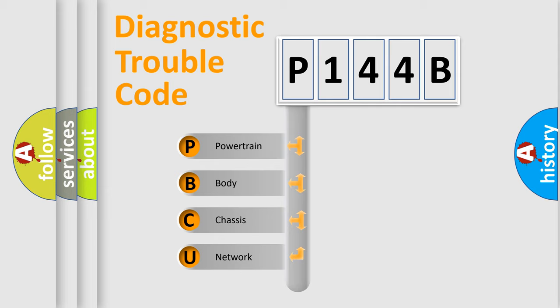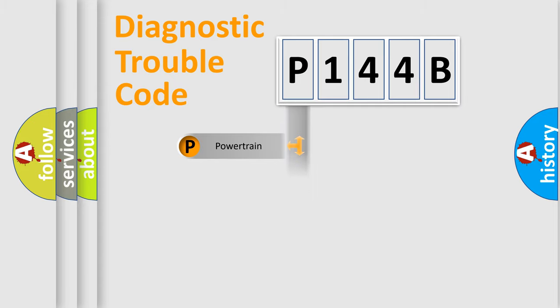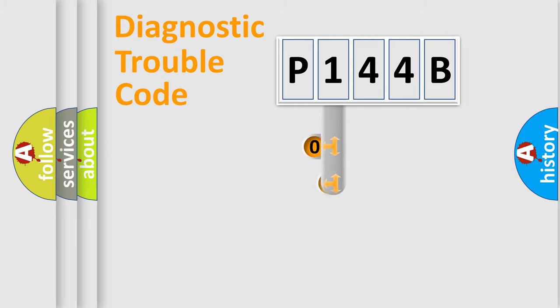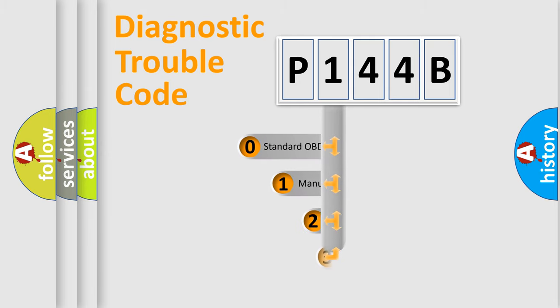We divide the electric system of automobile into four basic units: Powertrain, body, chassis, and network. This distribution is defined in the first character code.